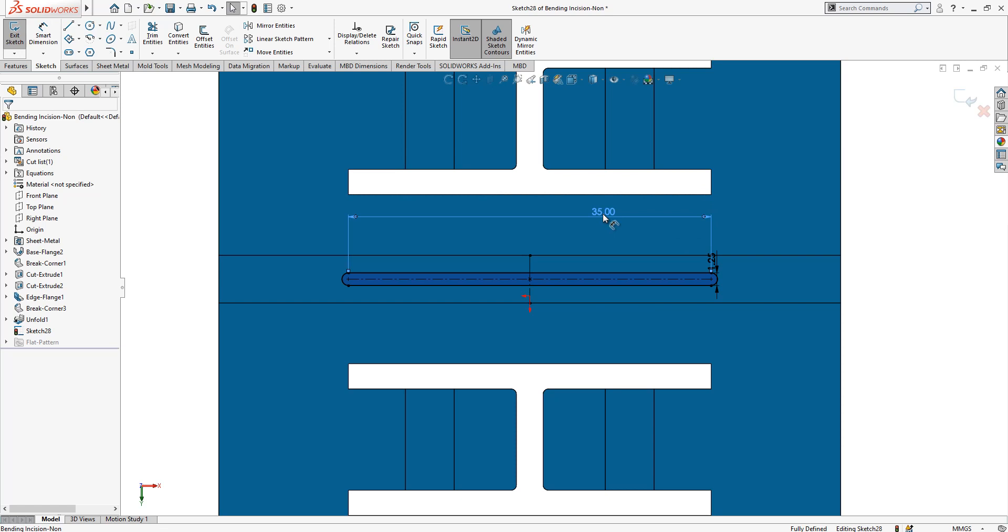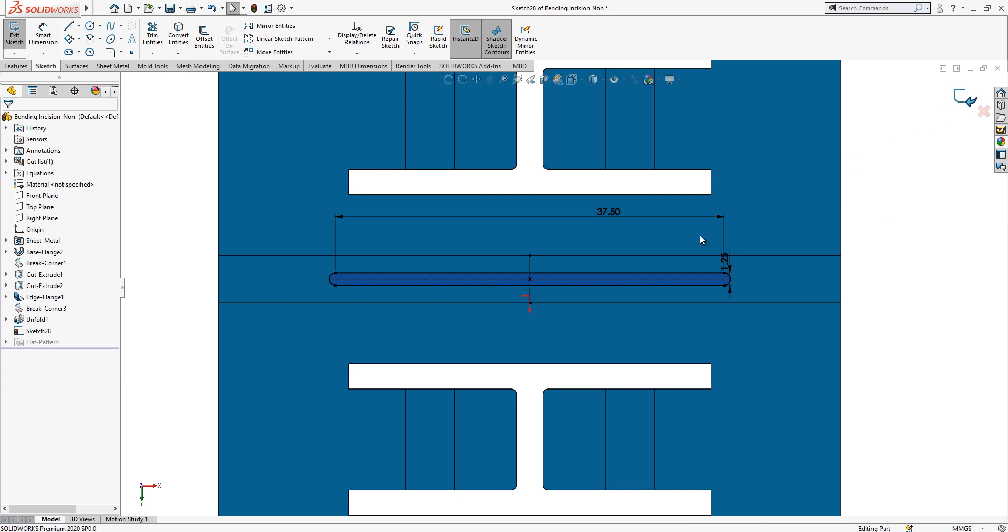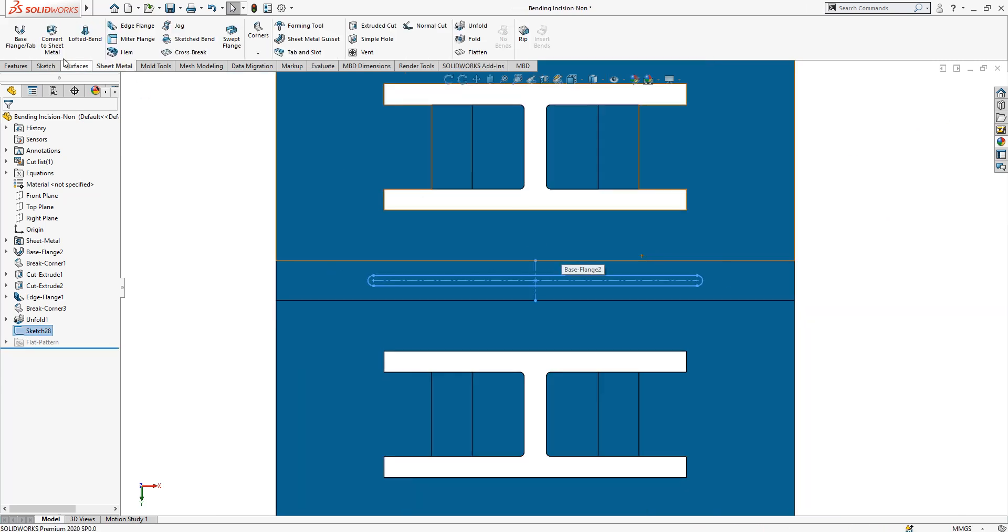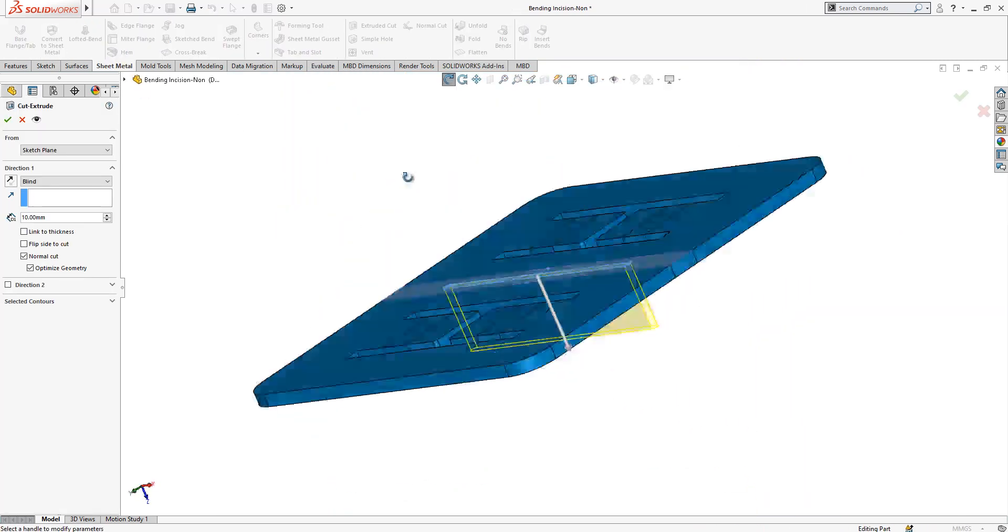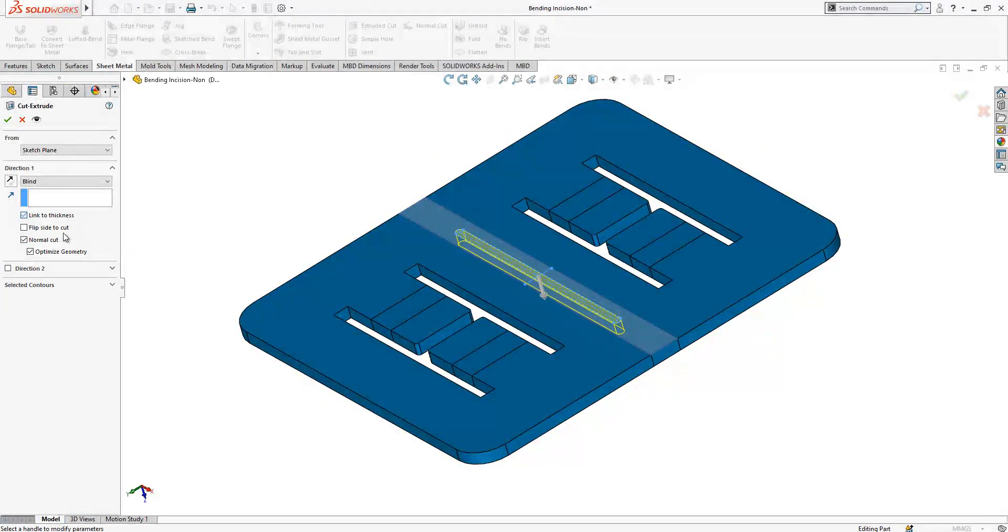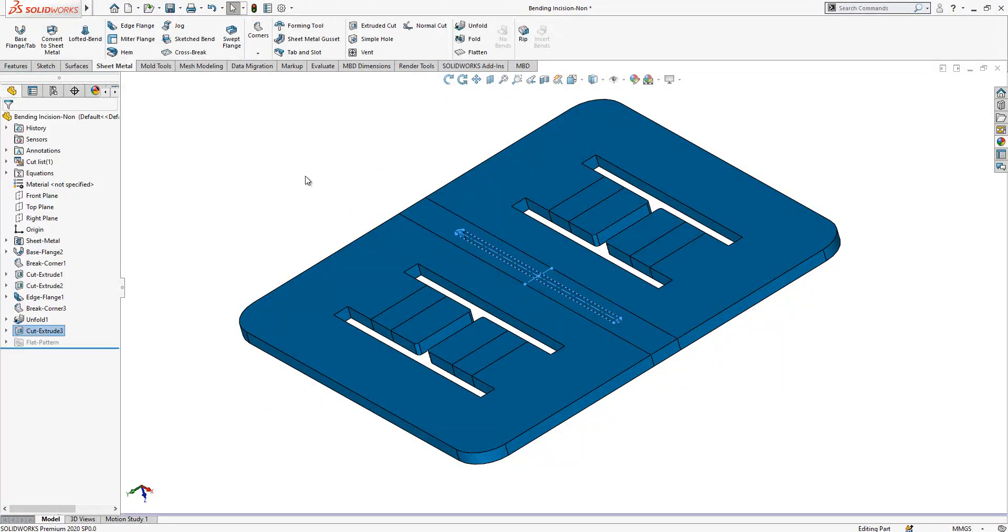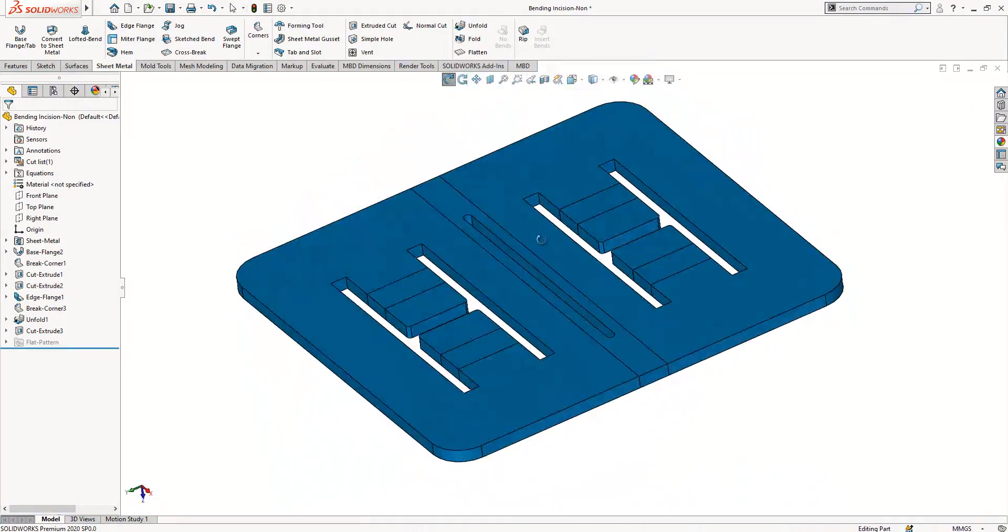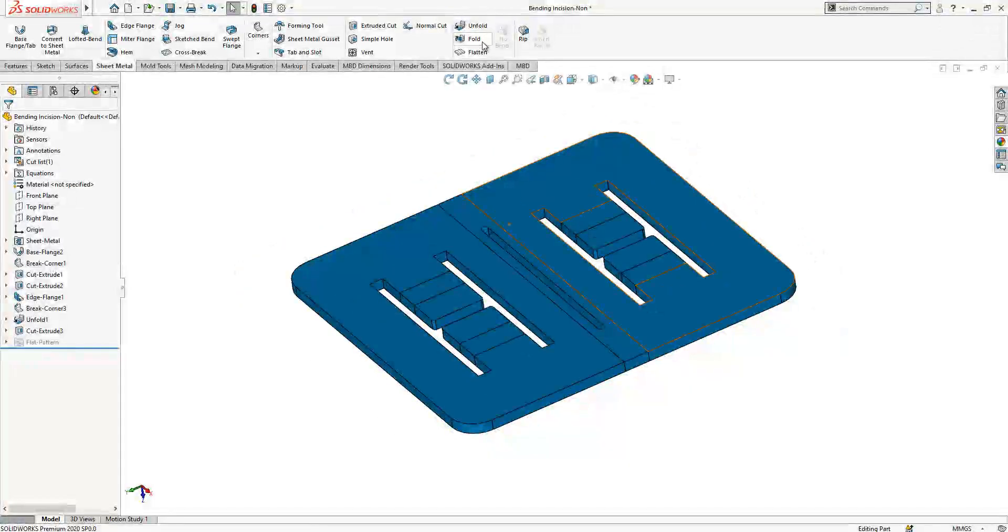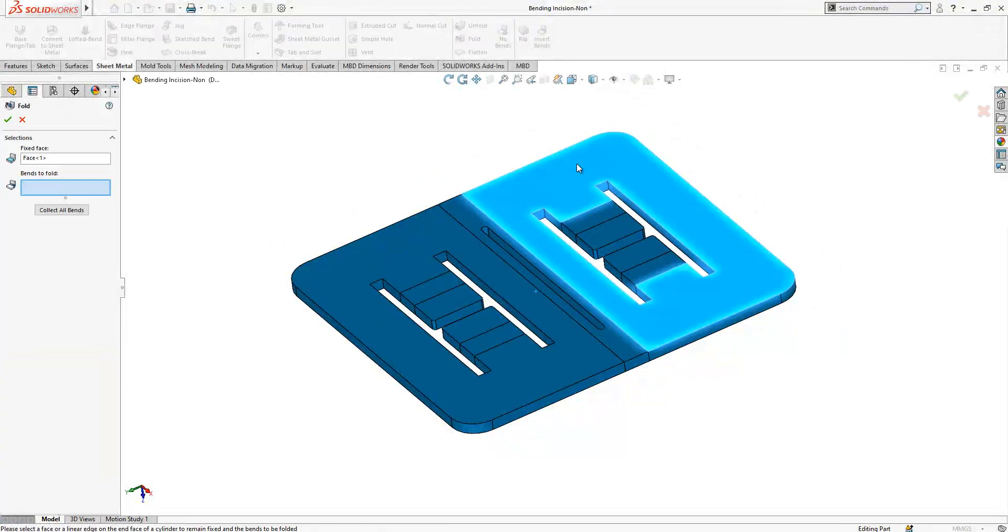And then we close our sketch. Then we say extrude cut, link the thickness, and we create this cut here. Now we are going to make a fold. We select the surface, collect all bends.